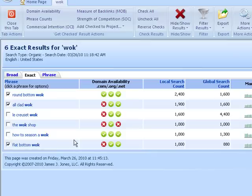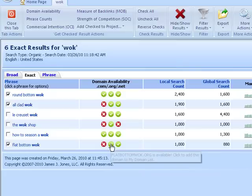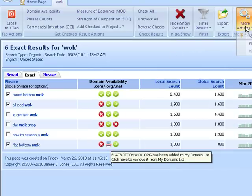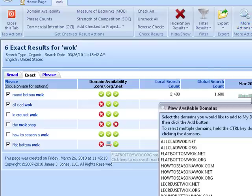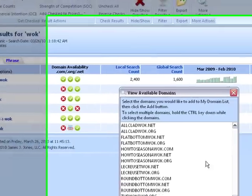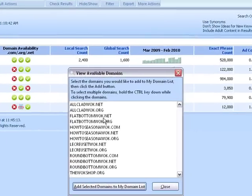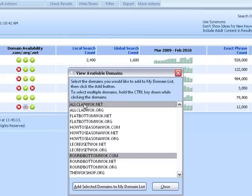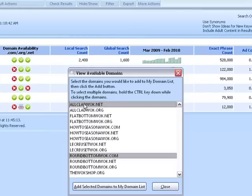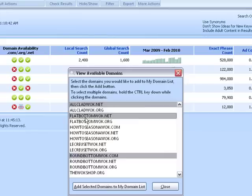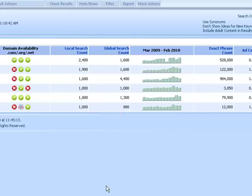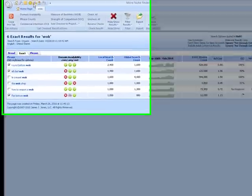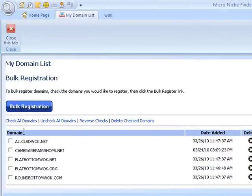So the rest of the niches look good. So we can add them to our domain list. You can do that by clicking this button here. Or if you'd like to add a bunch at once, come up to more actions, view available domains. And this will show you all the domains on your page that's available. Hold down the control key and you can also select multiple domains. And then click add selected domains to my domain list. After that, here they are ready to go.